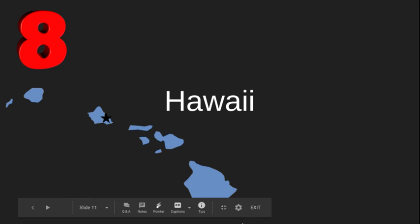Hawaii has eight counties. Hawaii has eight counties. Hawaii has eight counties.